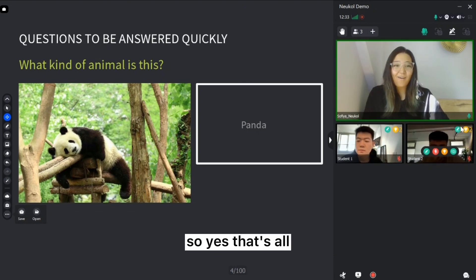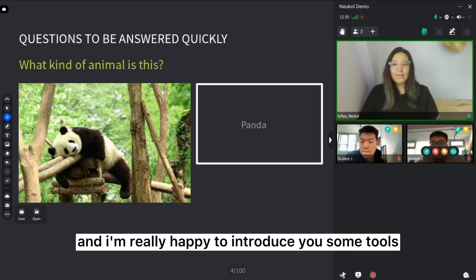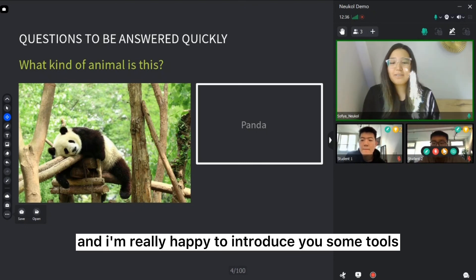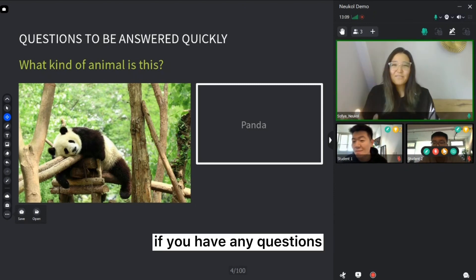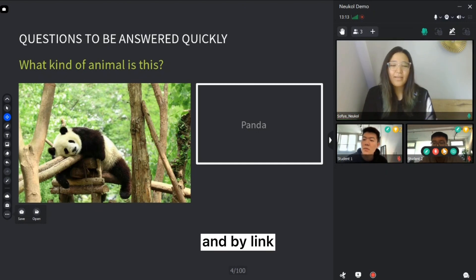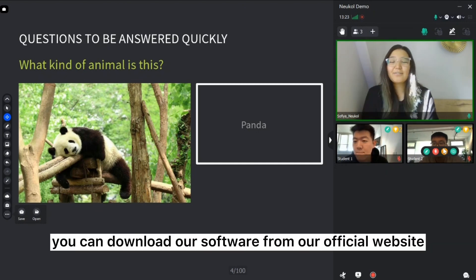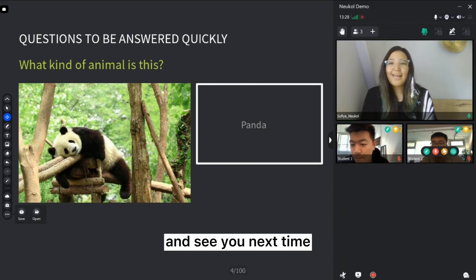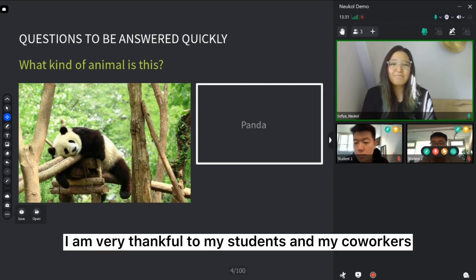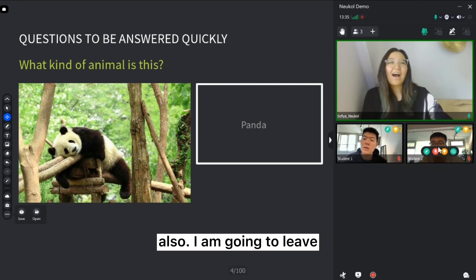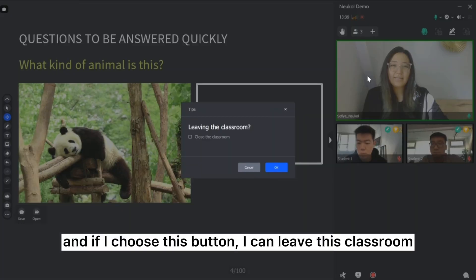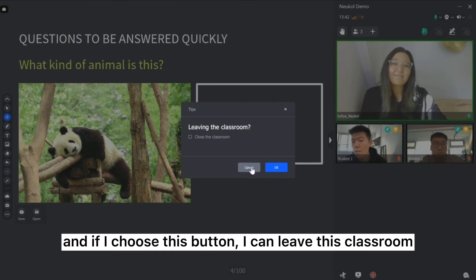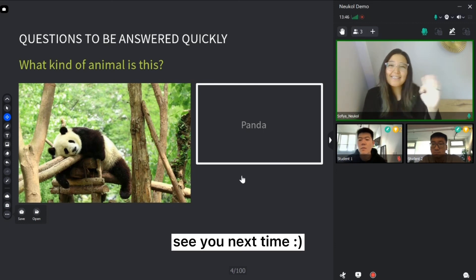That's all. And I'm really happy to introduce you to some tools, some features of Neukol. If you have any questions, please do not hesitate to contact us. And by link, you can download our software in our official website. And see you next time. I'm very thankful to my students and my co-workers also. I'm going to leave. And if I choose this button, I can leave this classroom. So, thank you so much. And bye-bye. See you next time.